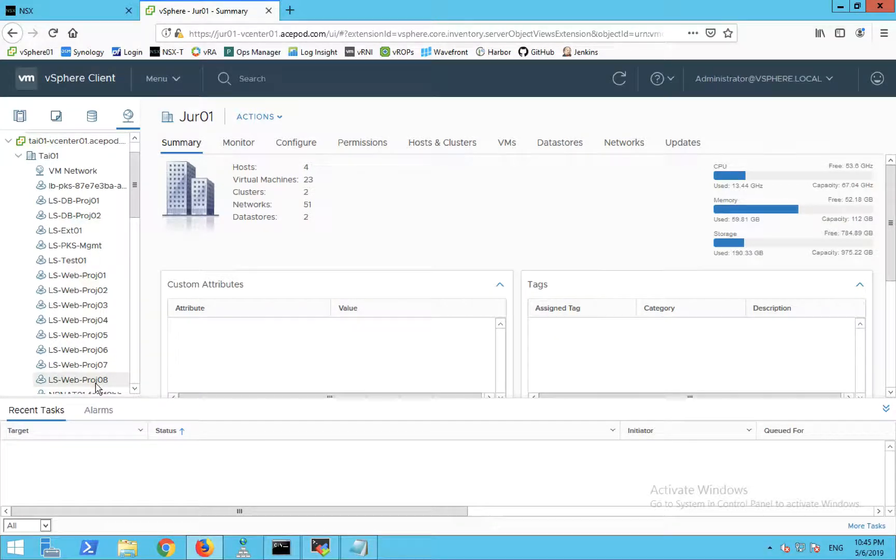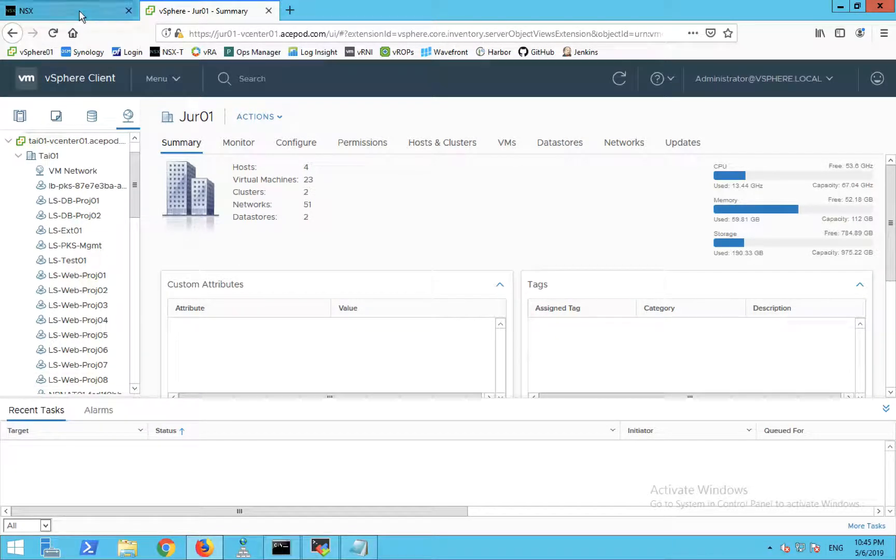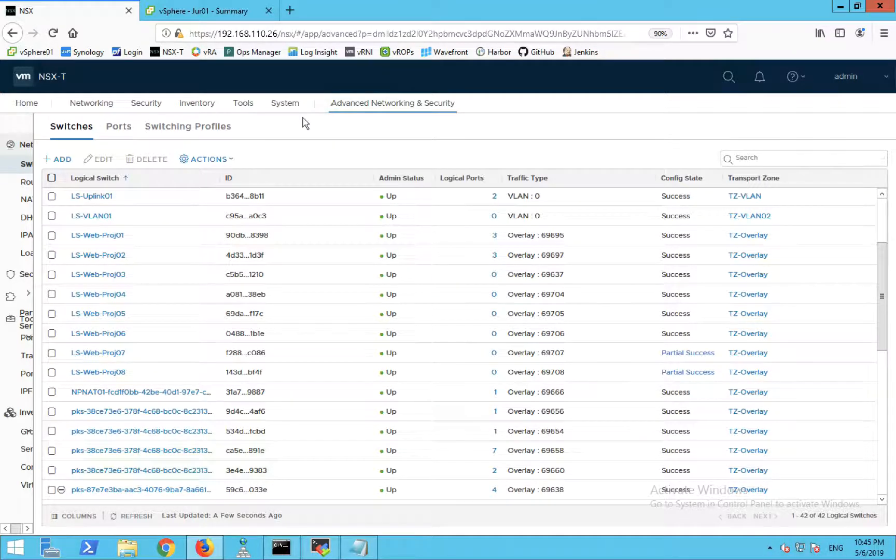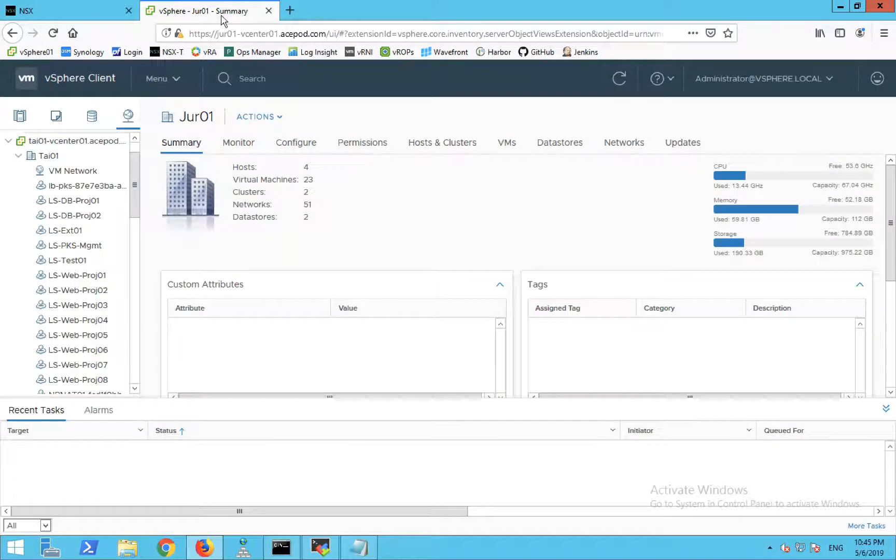This is something new in NSX-T where you can actually connect a single NSX-T manager to multiple vCenters.